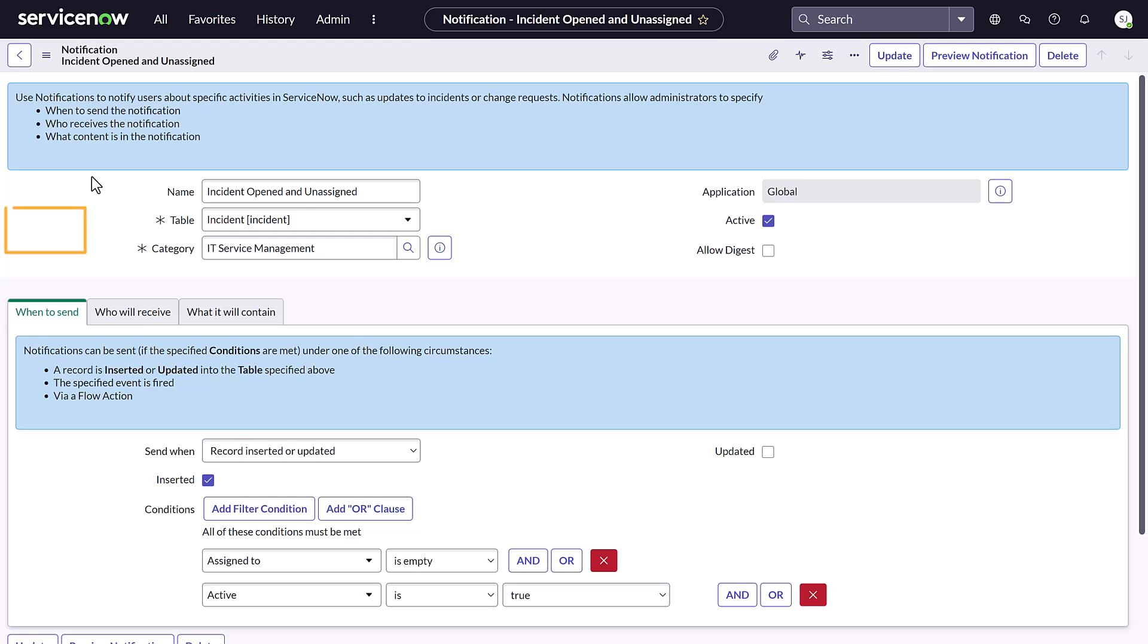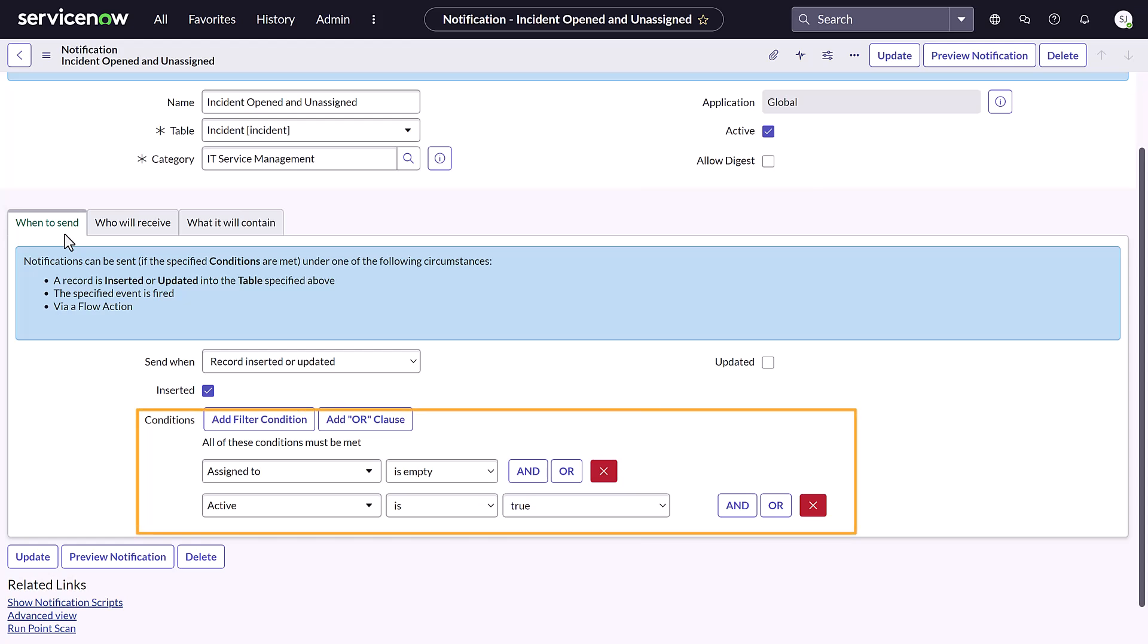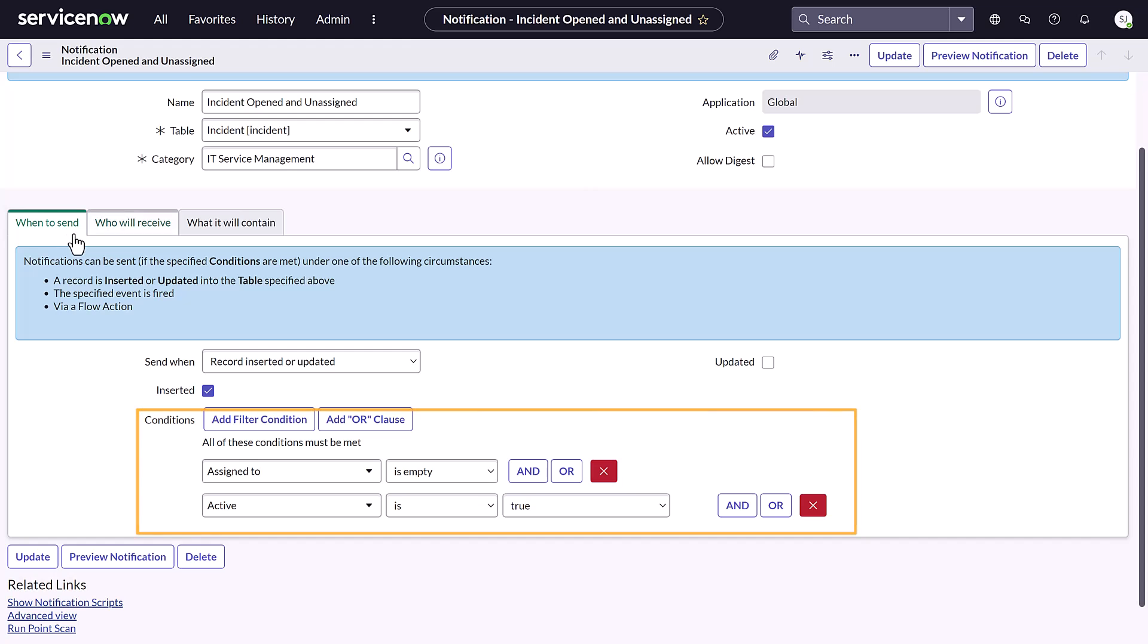On the When to Send tab, select the appropriate option in the Send When list. Add or remove any conditions you want considered when the notification is received. Then click the Who Will Receive tab.